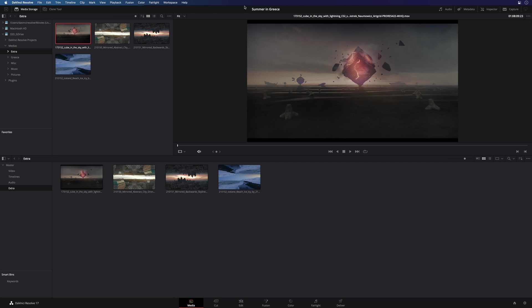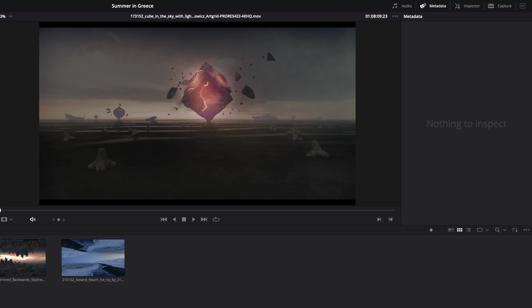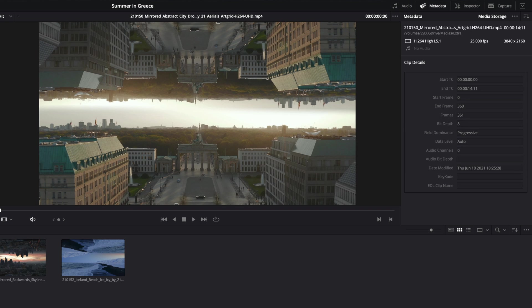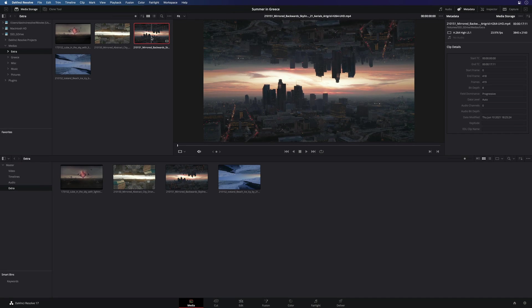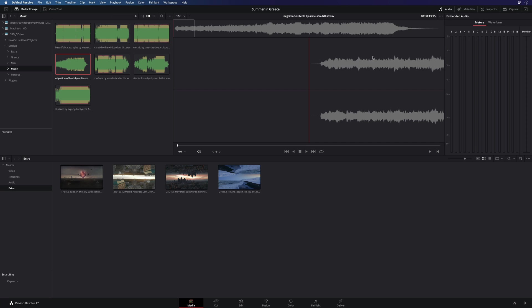You can get access to all the metadata of the various files by clicking on the metadata tools. Very useful to see if you have the right clip with the right resolution and the right frame rate. For the audio file, you can preview them also and check the signal with the meters.